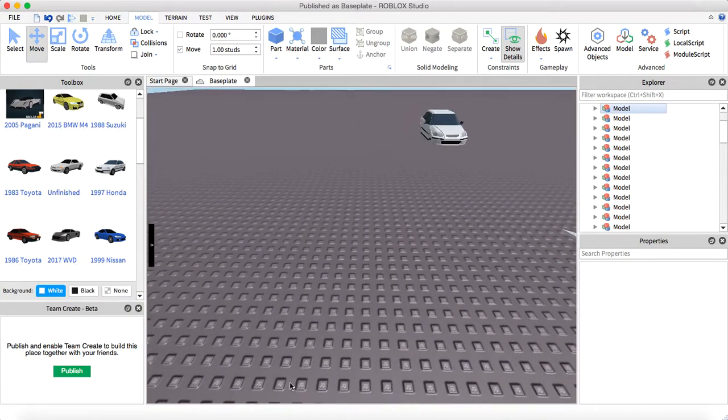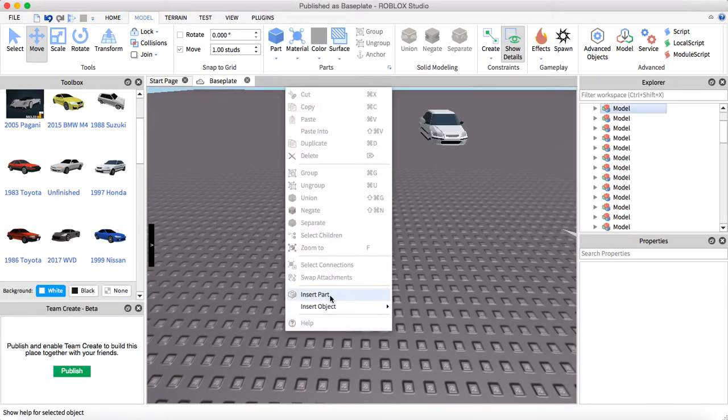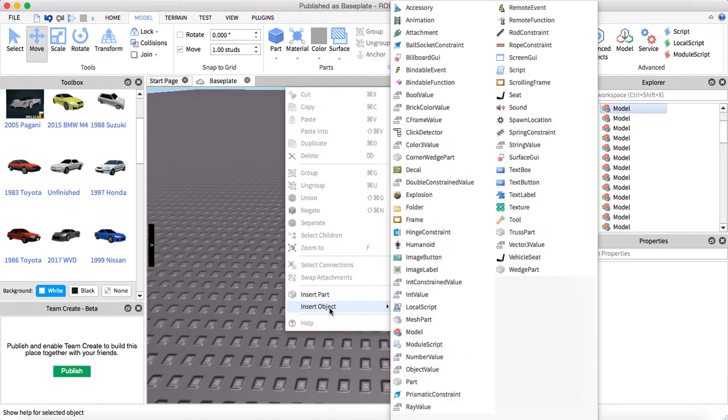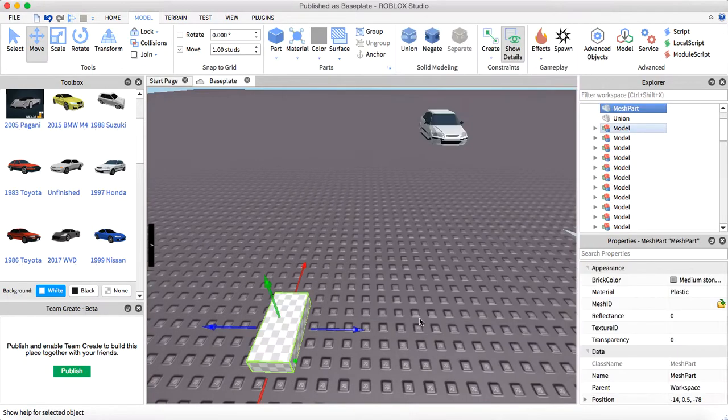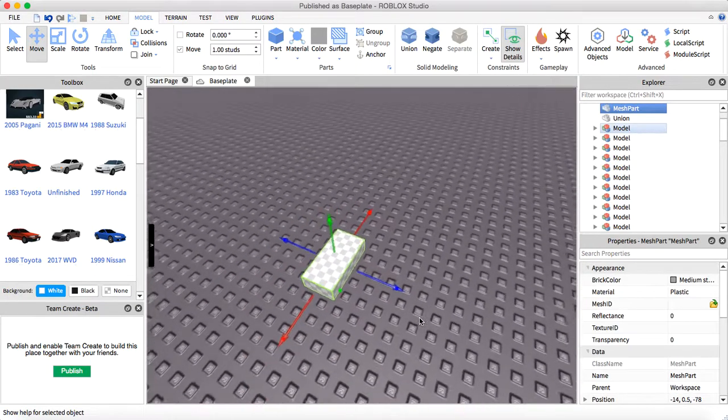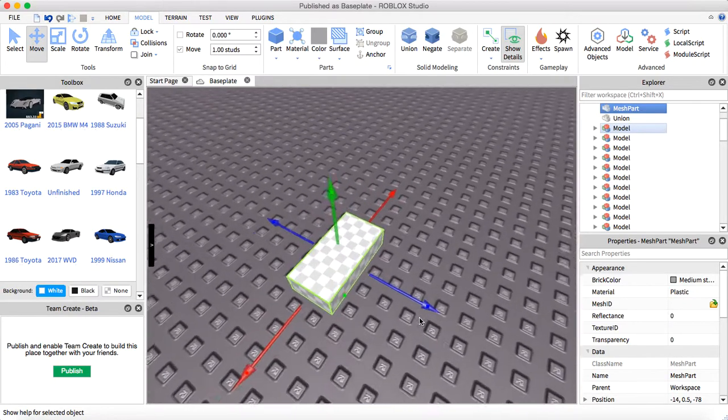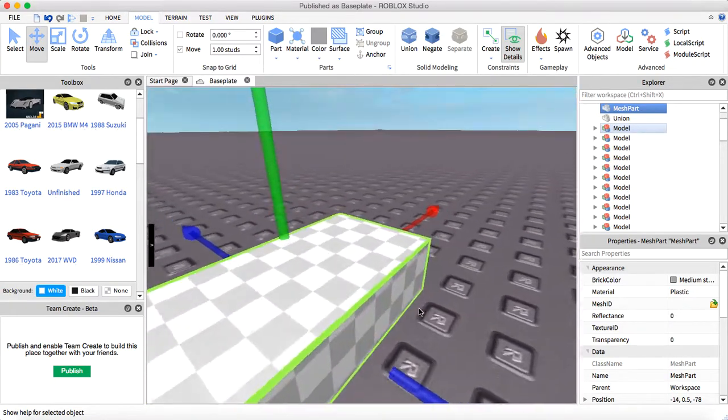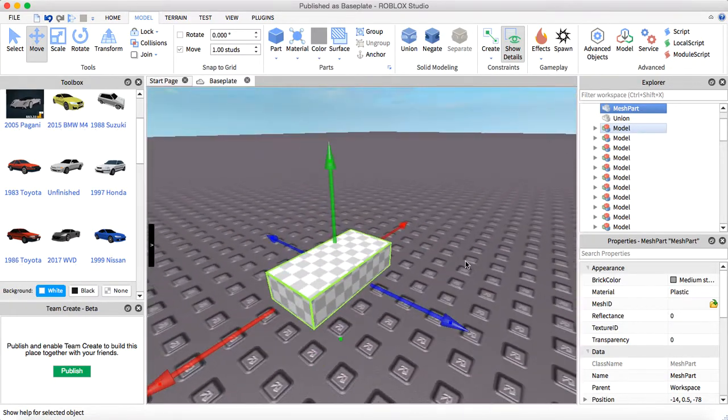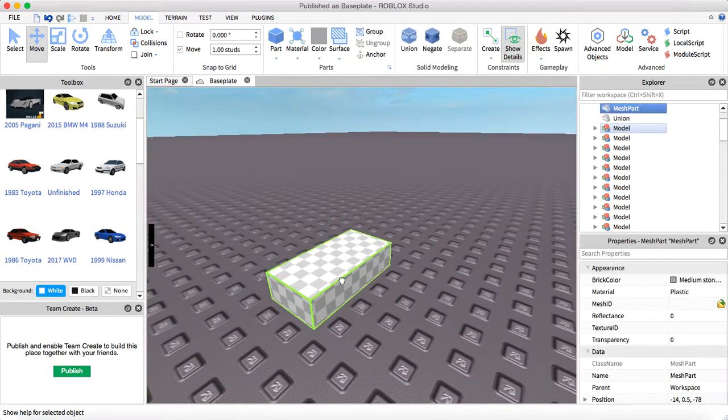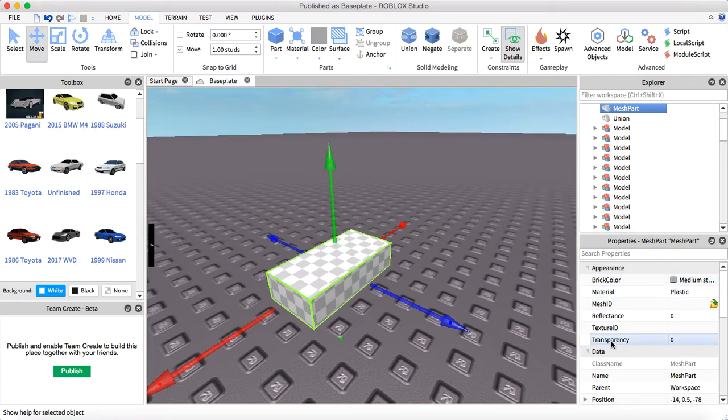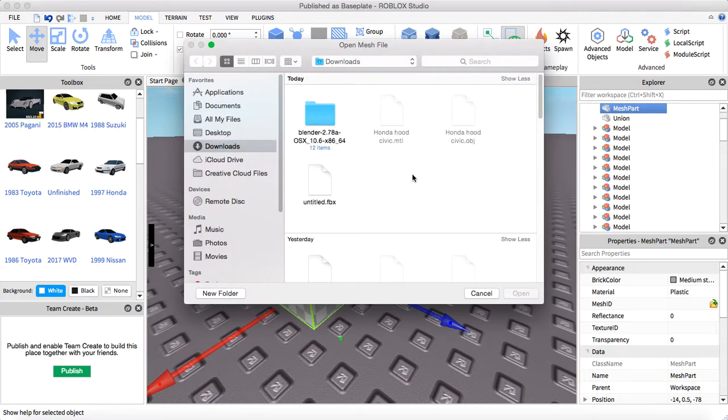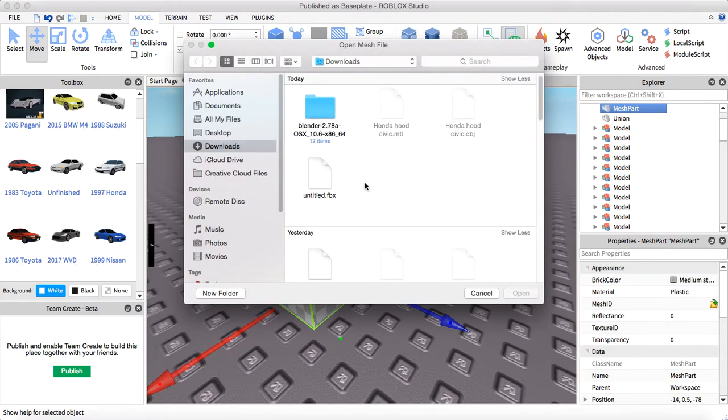Now you're gonna go to your Roblox Studio, insert a Mesh Part. You have this little cube-like thing. Now this is the part where you need the Properties and you're gonna see Mesh ID, and you're gonna see this folder.